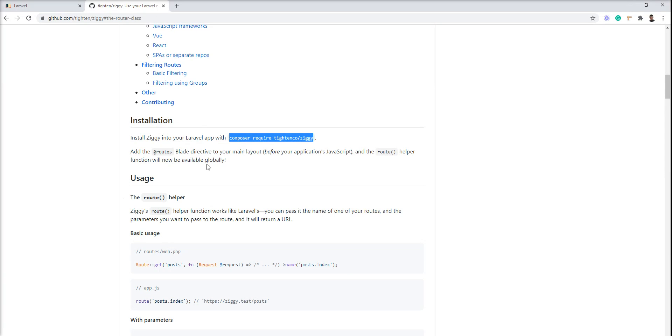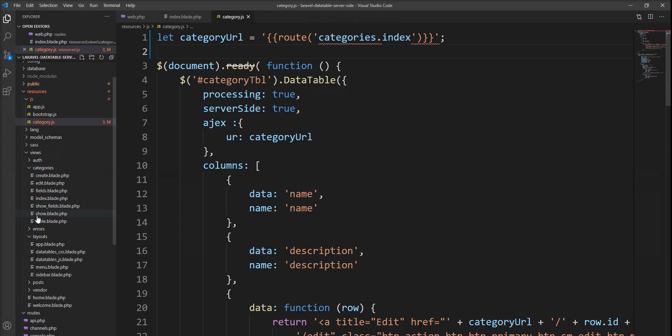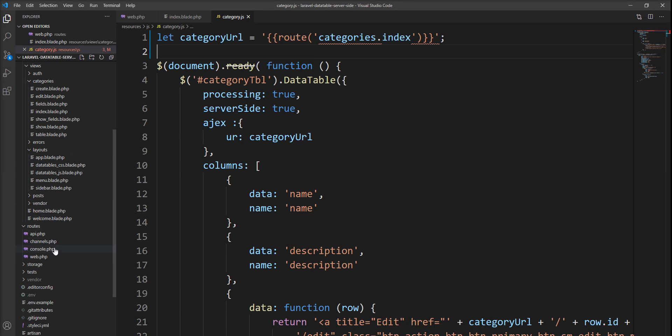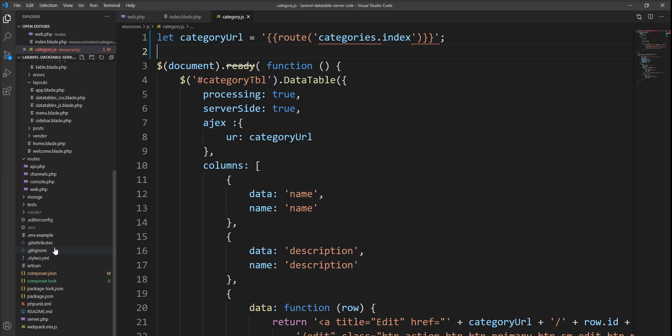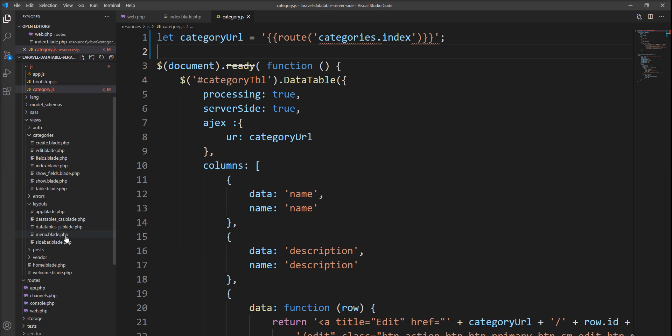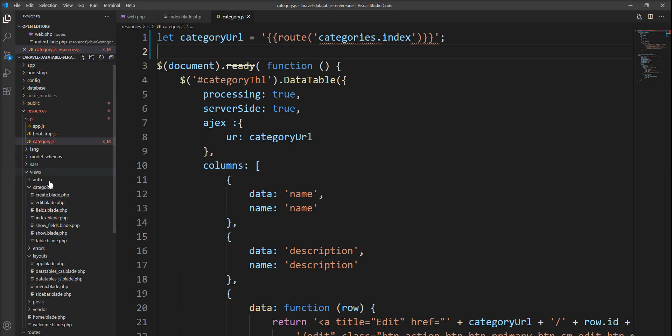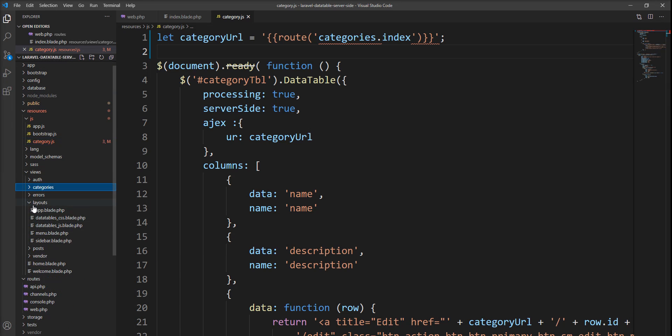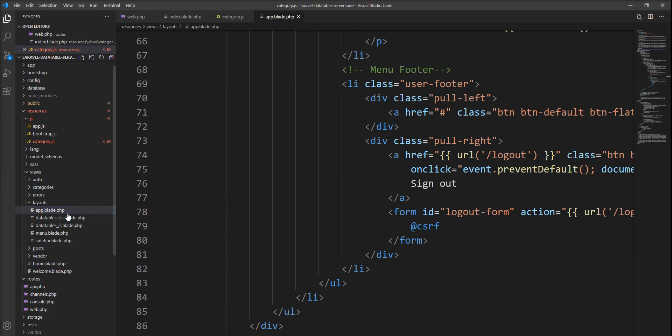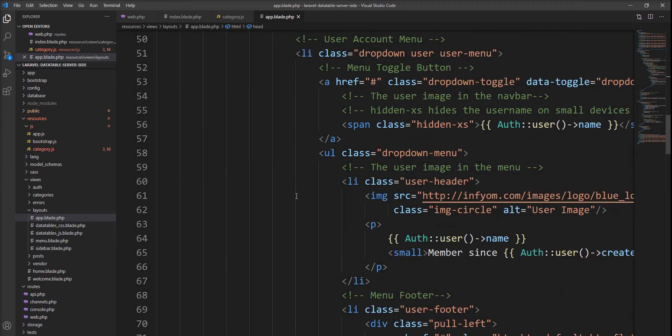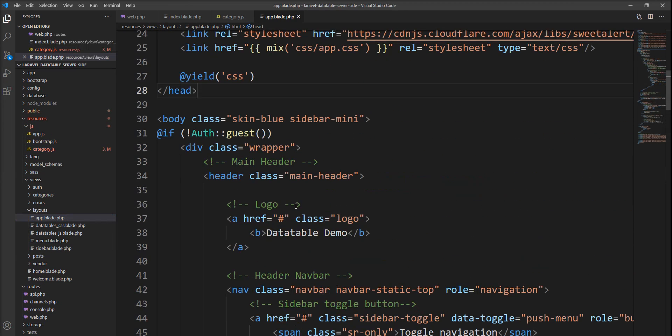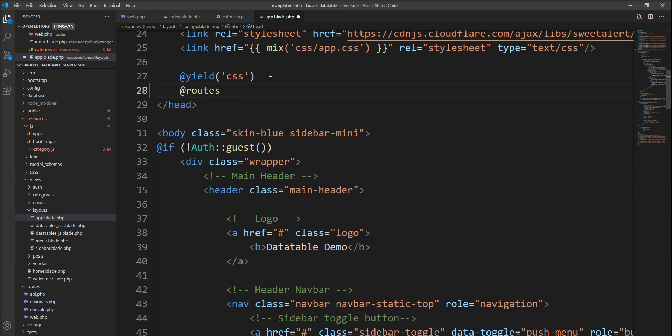One more thing we need to remember: add the routes directive in the main file of the application. My application's main file is app.blade, which is inside the layout directory. Let me add it before the scripts. I'm going to add the route directive here.